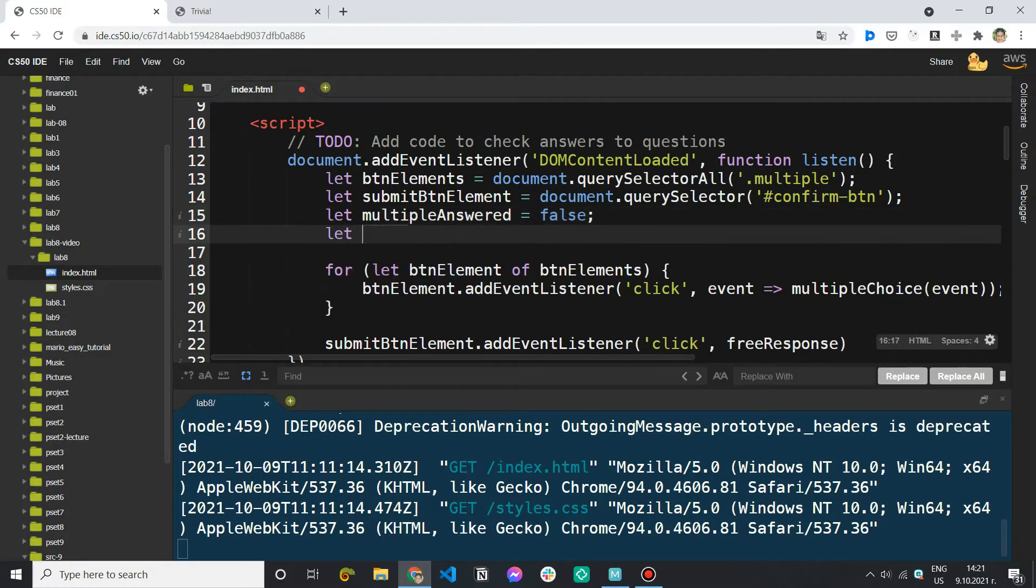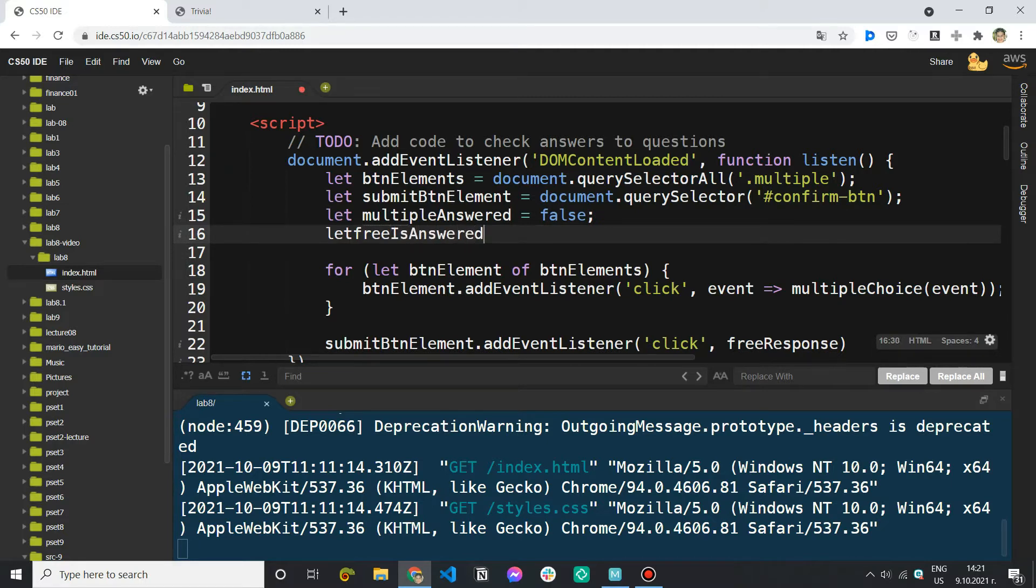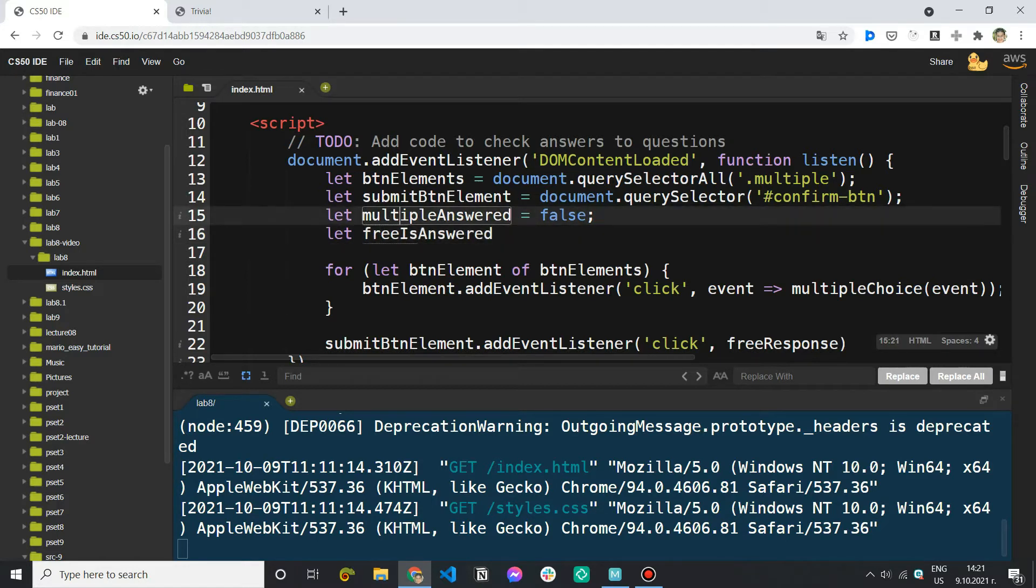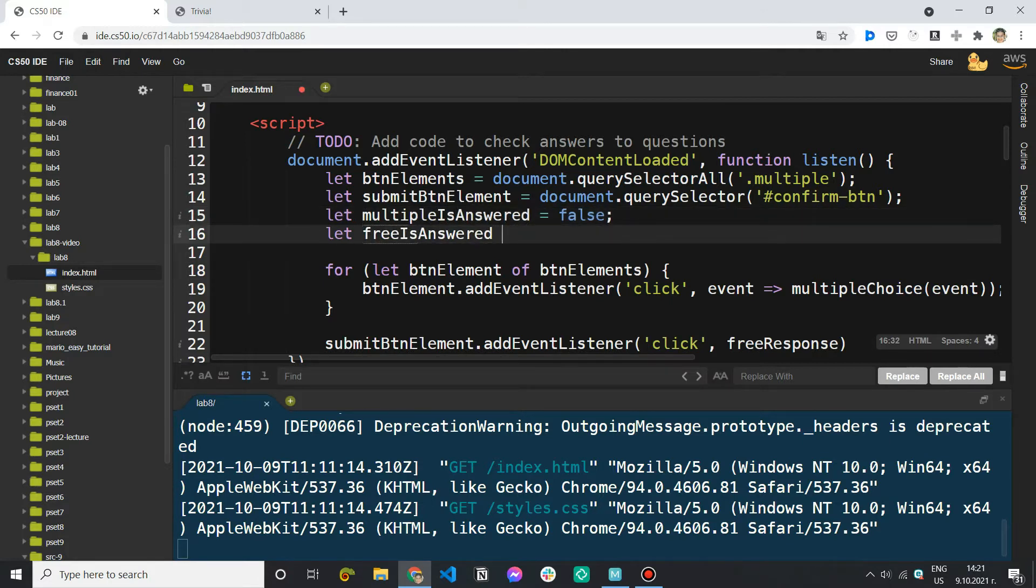And I'm going to do the same for the free response question I'm just going to write free. Maybe is answered is going to be better. Yes let's call them this way. Now I'm not going to write free response again but free is enough for us to understand. So multiple is answered and free is answered. They both equal false in the beginning.